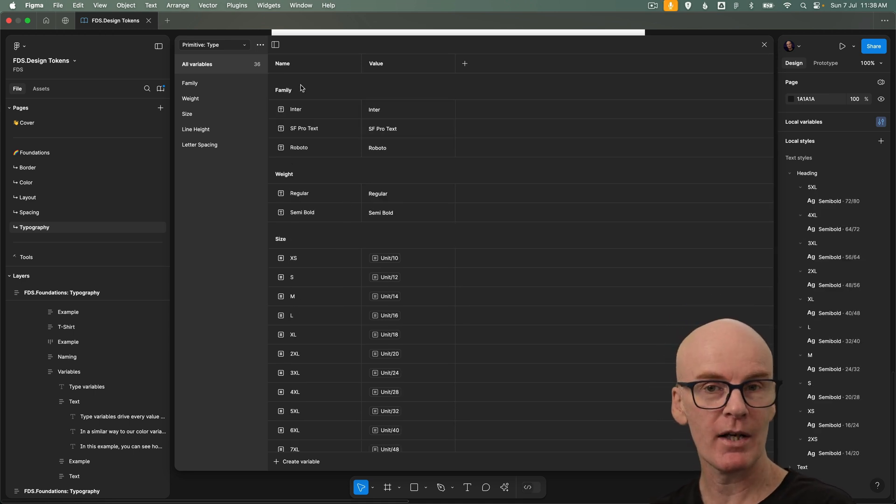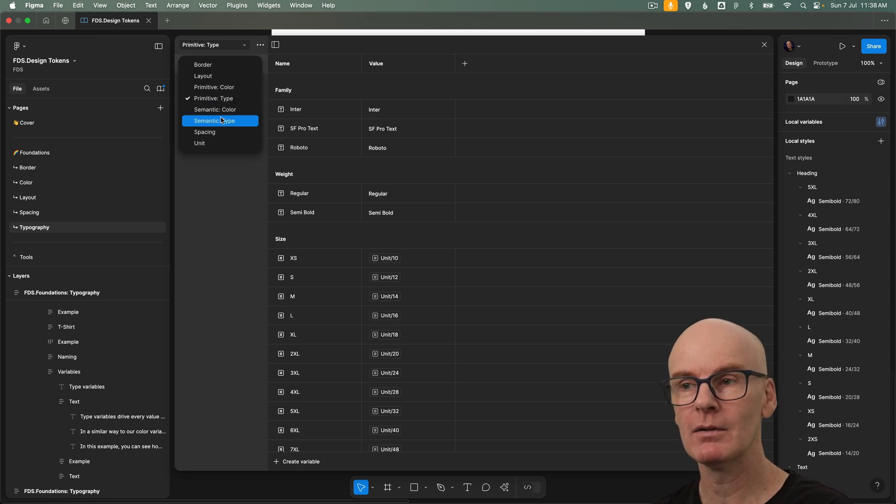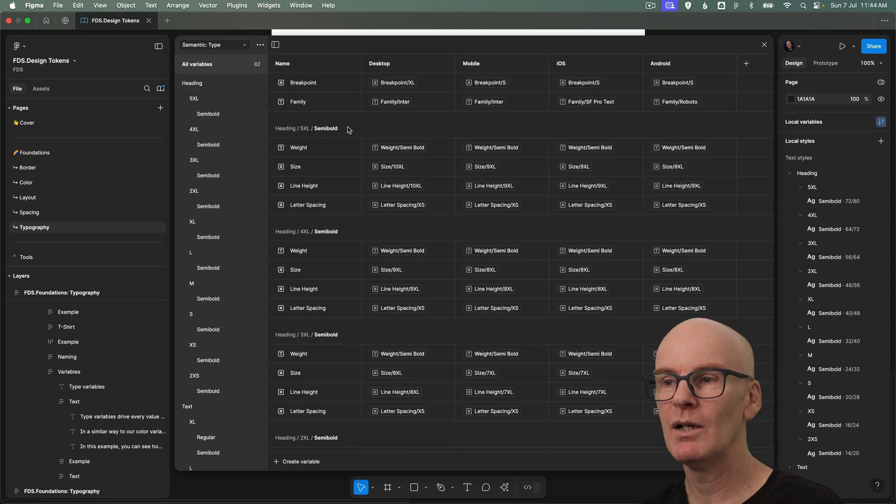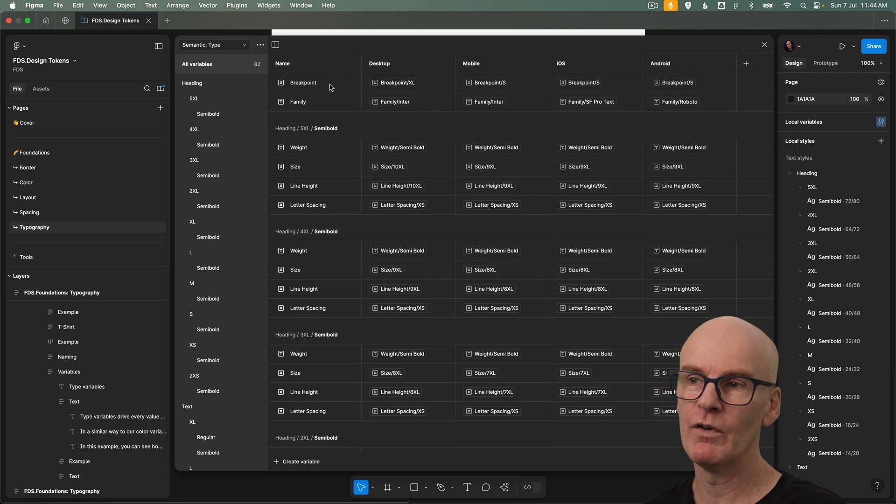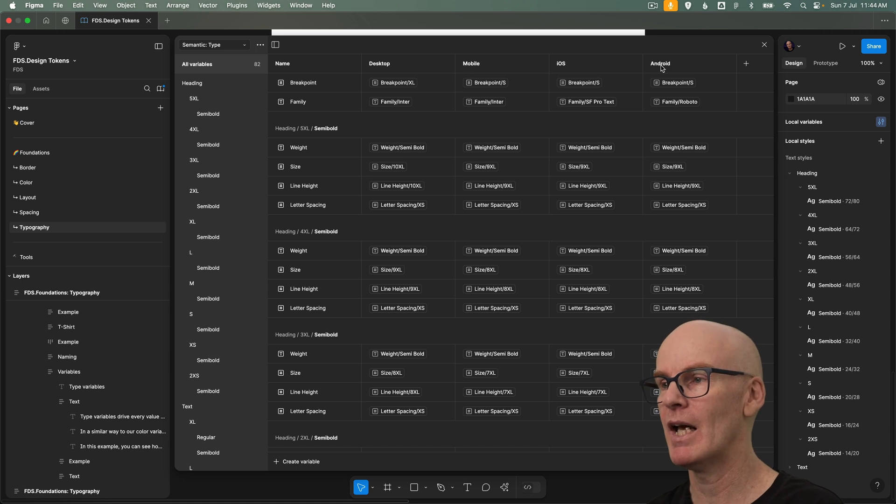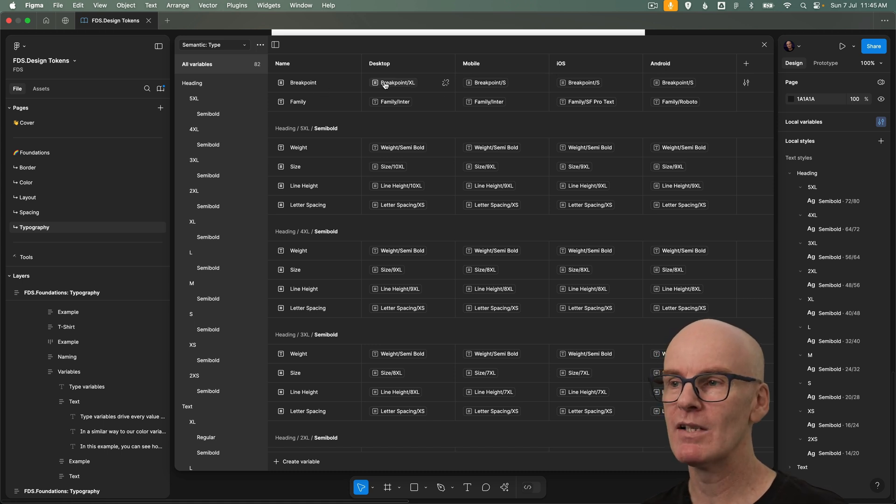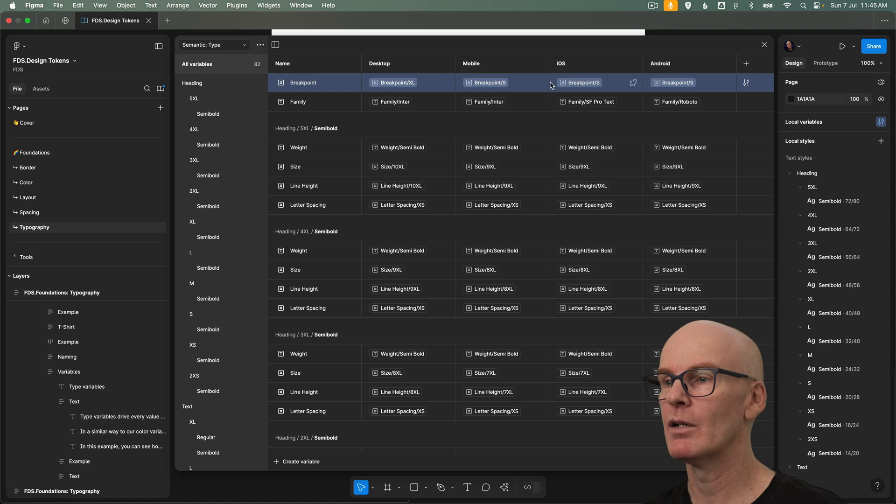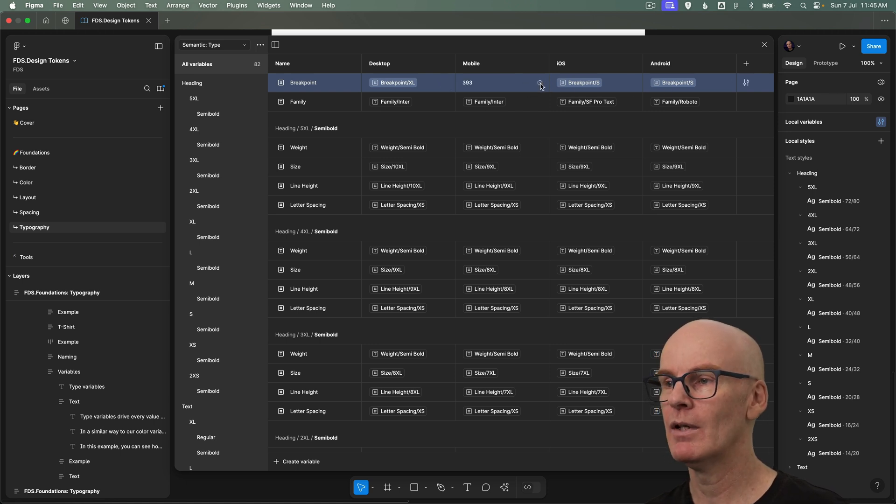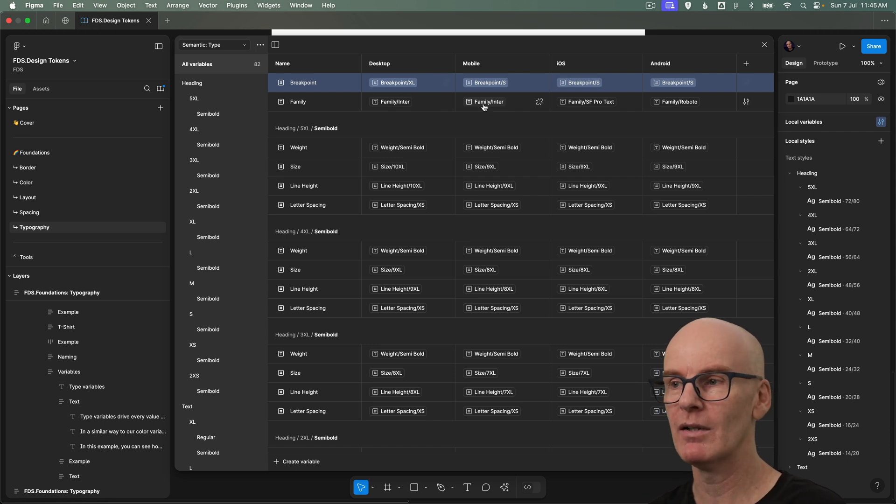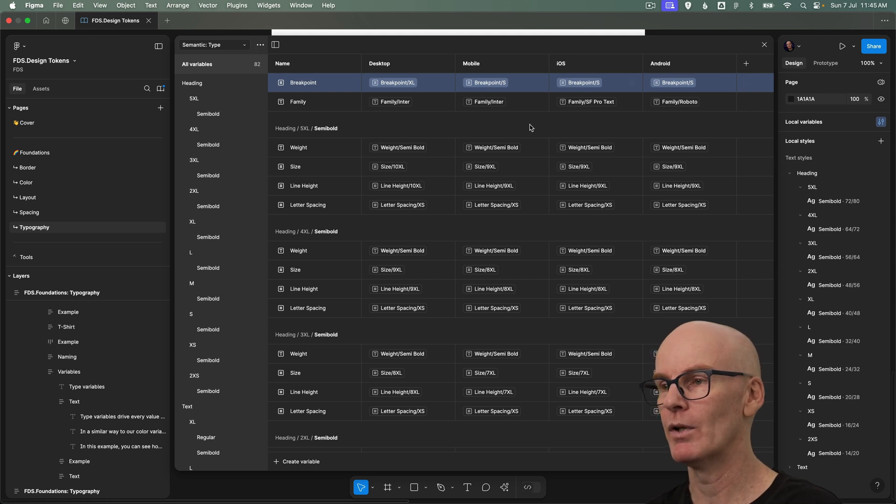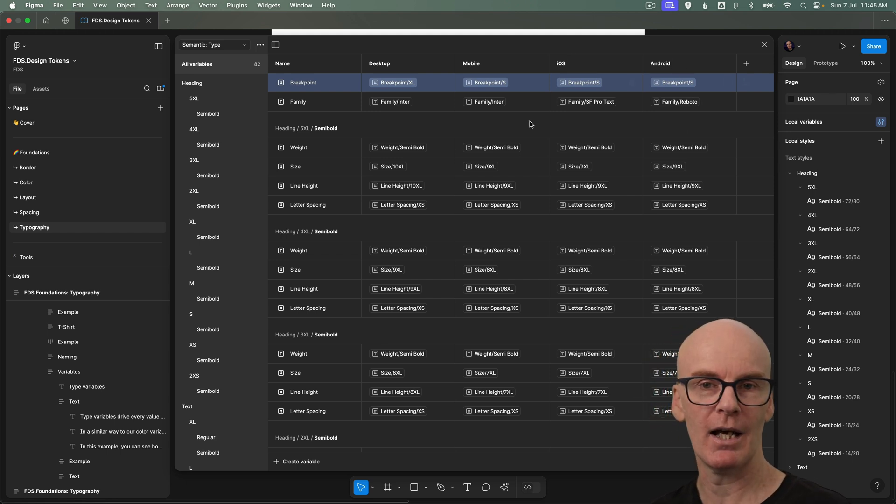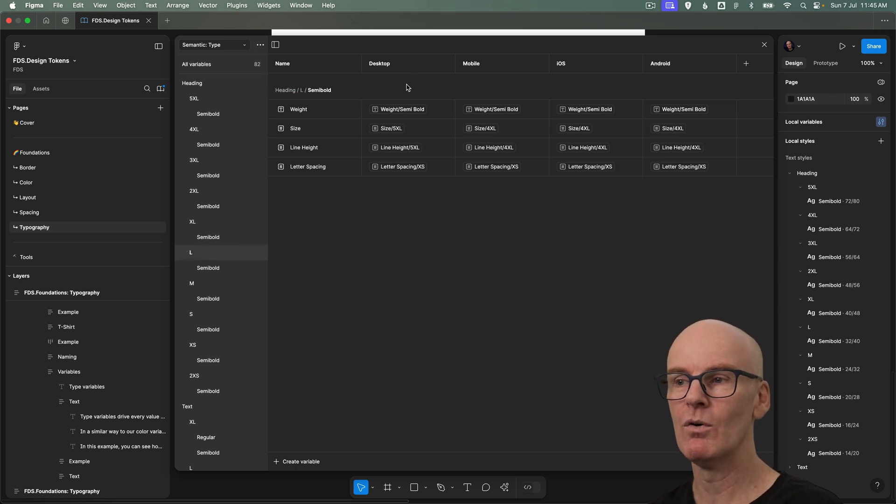Let's kind of have a look at how we assign these to the semantic type variables. Let's open that collection. And if we come back to the top we can see that these two variables are working together to give us our modes of desktop, mobile, ios and android. With the breakpoint for desktop being 1440. The breakpoint for mobile, ios and android being 393. And we can also switch the family from inter for responsive web to sf pro text for ios and roboto for android.